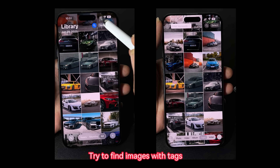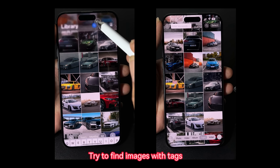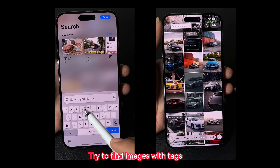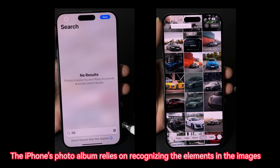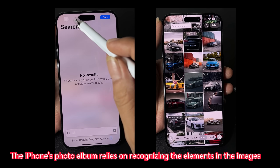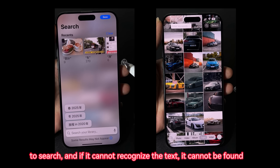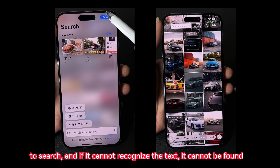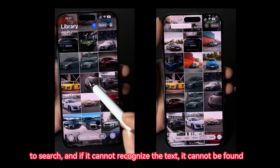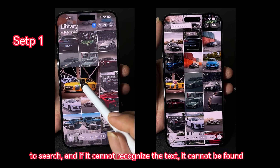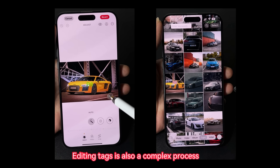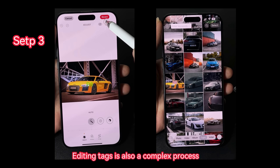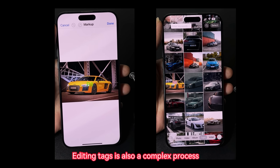Now let's try to find images with tags. The iPhone's photo album relies on recognizing the elements in the images to search, and if it cannot recognize the text, it cannot be found. Editing tags is also a complex process.